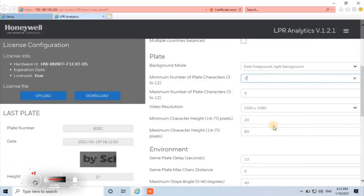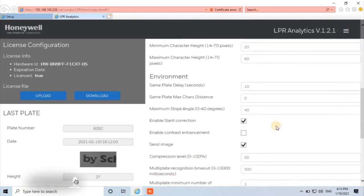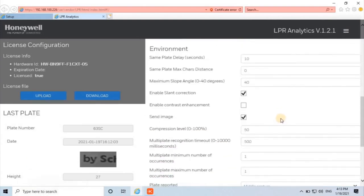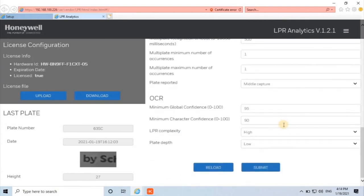The other options are very simple to configure as per site conditions. Next two categories, Environment and OCR. As per manufacturer recommendation, these settings have been made for all weather conditions, so it's not required to change any values. Keep those settings as is and click on submit.